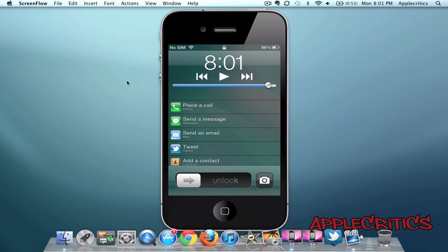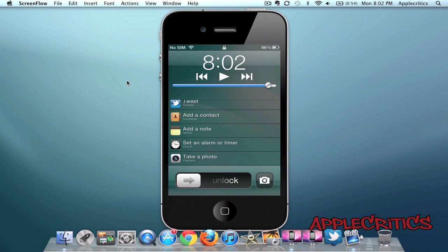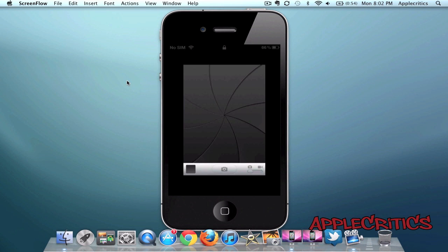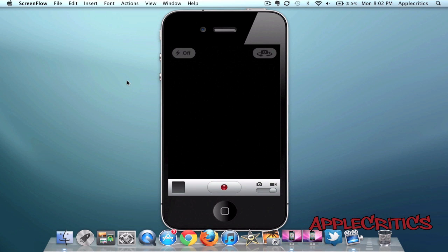If I want to tweet, I simply tap on tweet and it brings up the option to send a new tweet. If I want to take a photo, I tap on the photo app and it takes me straight into the camera app.